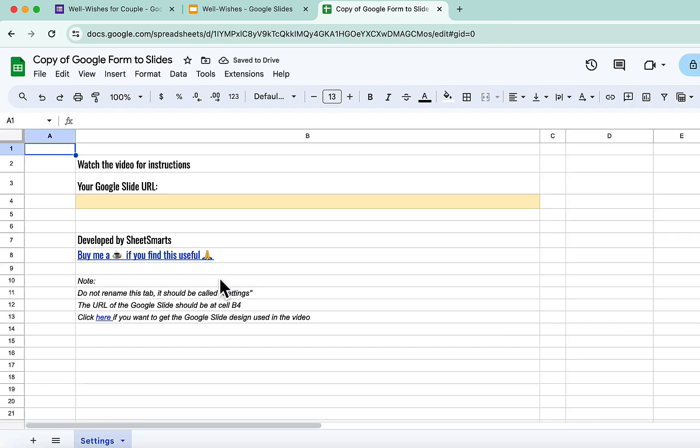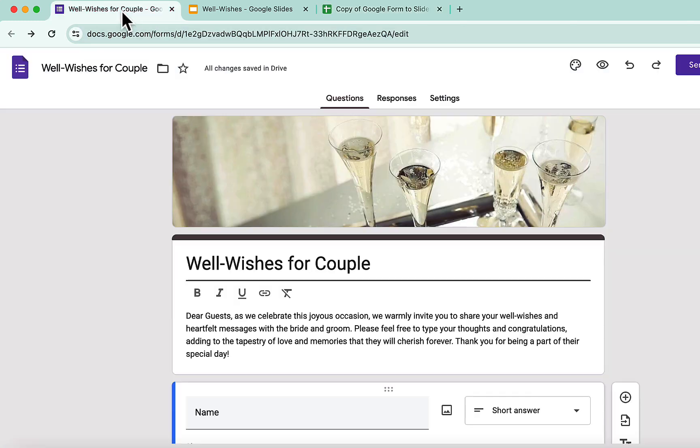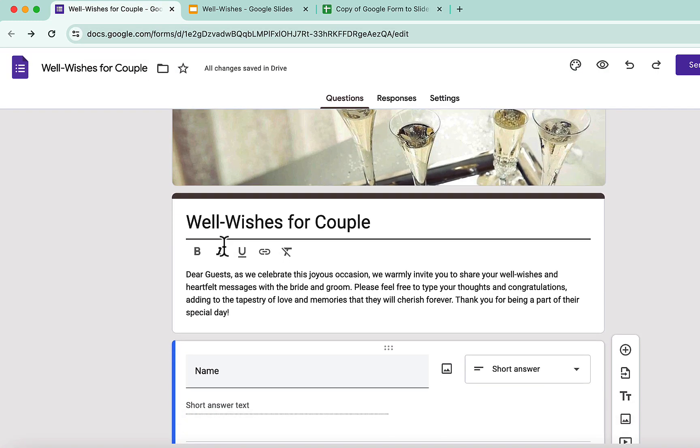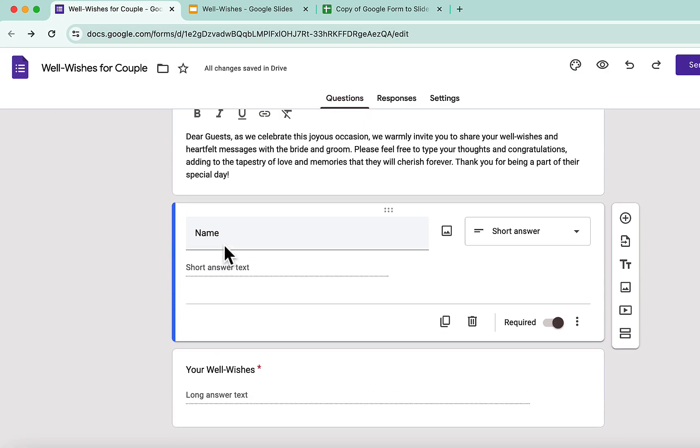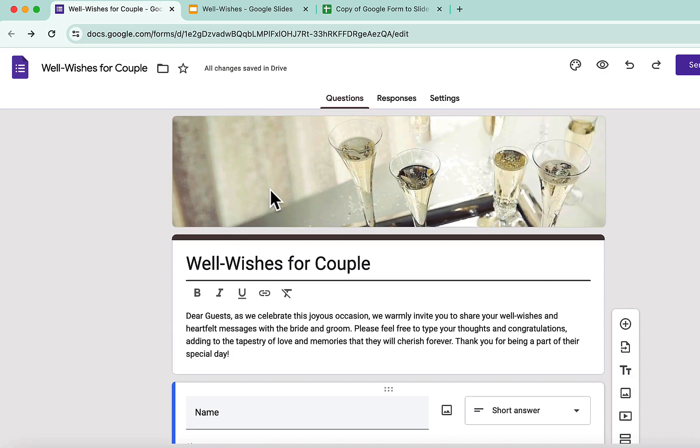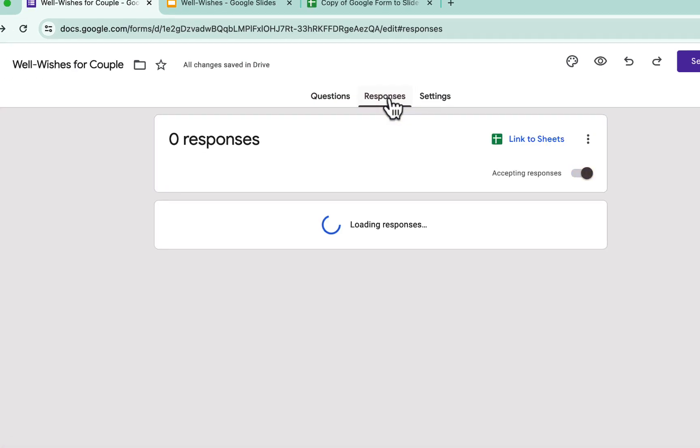Alright, the template is open. First thing we need to do is to head to the Google Form. Okay here, I have a simple well wishes form. Now, let's go to the Responses section.